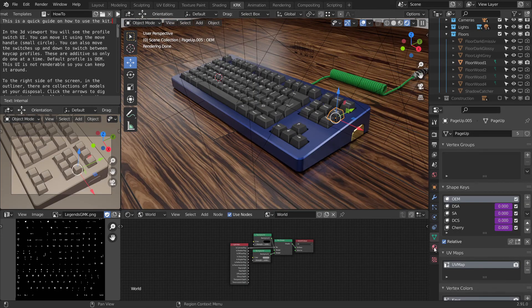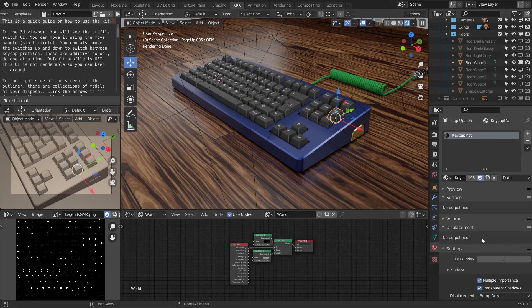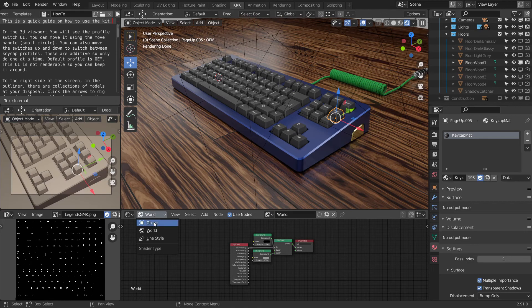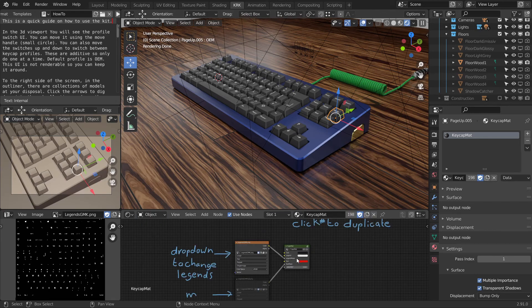The second panel is the tool panel where you'll find the material editor, but it's best to do that stuff in the shader editor. Let's go back over to object mode.